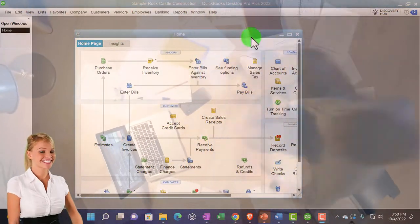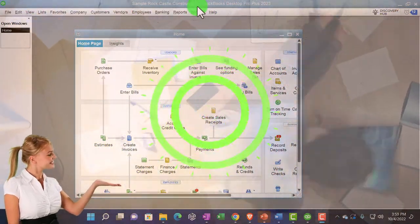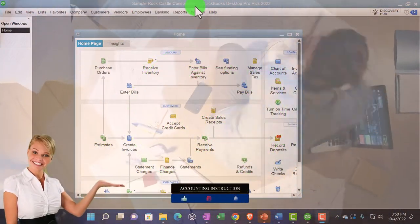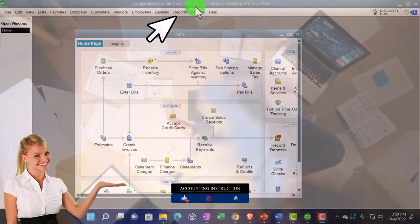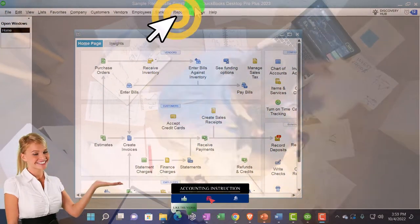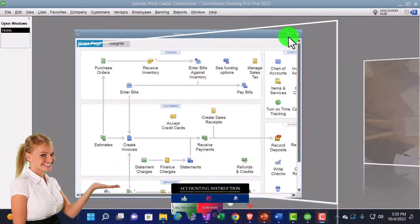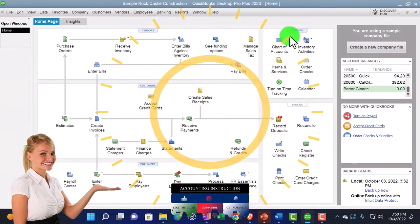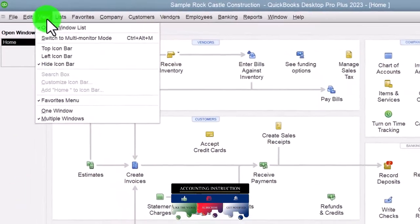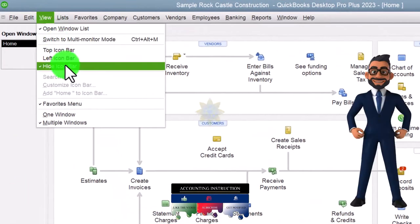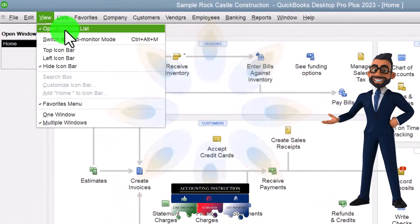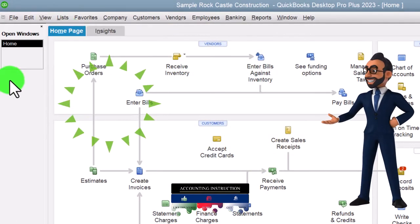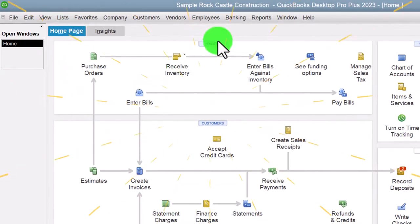Here we are in QuickBooks Desktop Sample Rock Castle Construction Practice File provided by QuickBooks. Going through the setup process we do every time. Maximizing the homepage to the gray area. View drop down, noting that we have the hide icon bar and open windows list checked off. Open windows on the left-hand side.